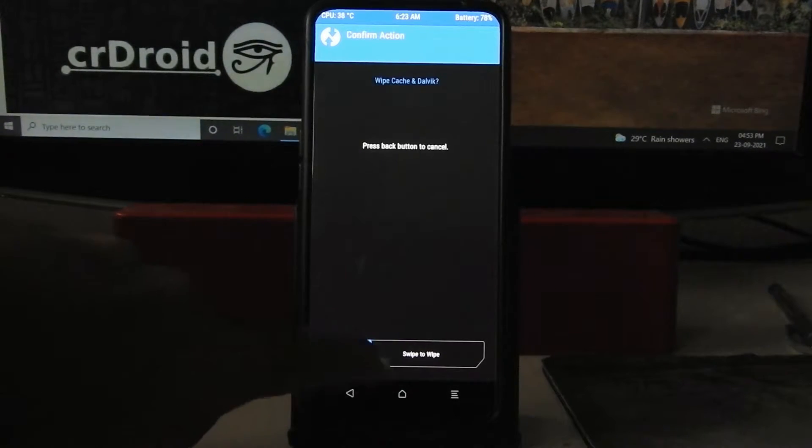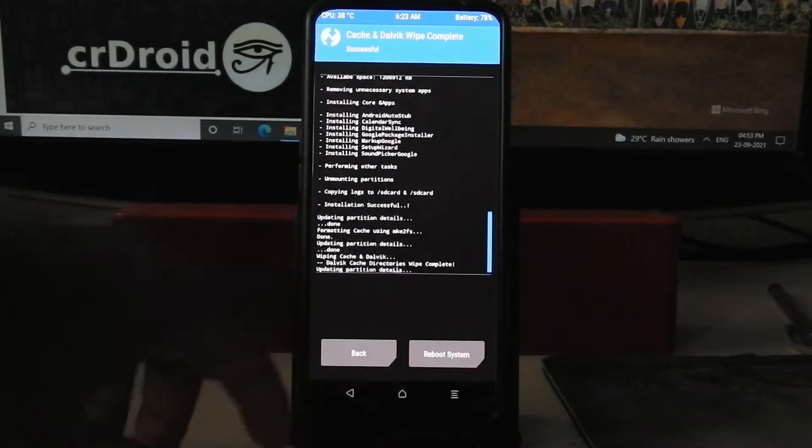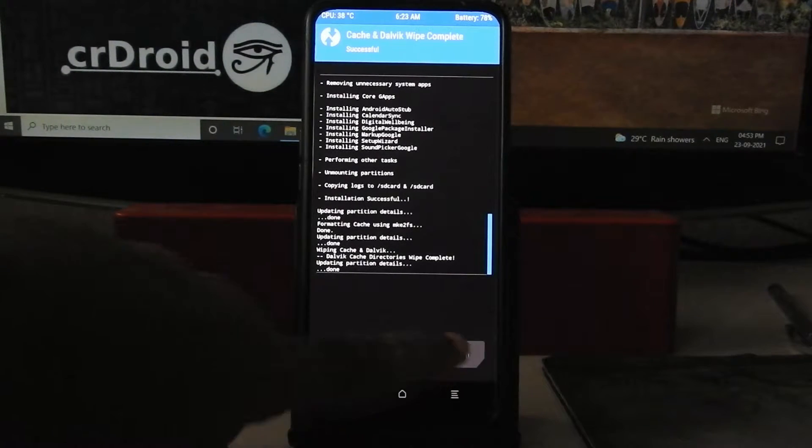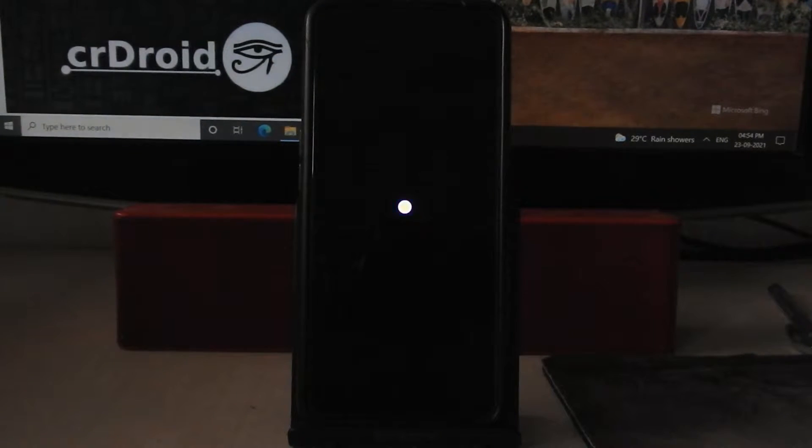Wipe cache and dalvik cache, reboot system now. Reboot system now.